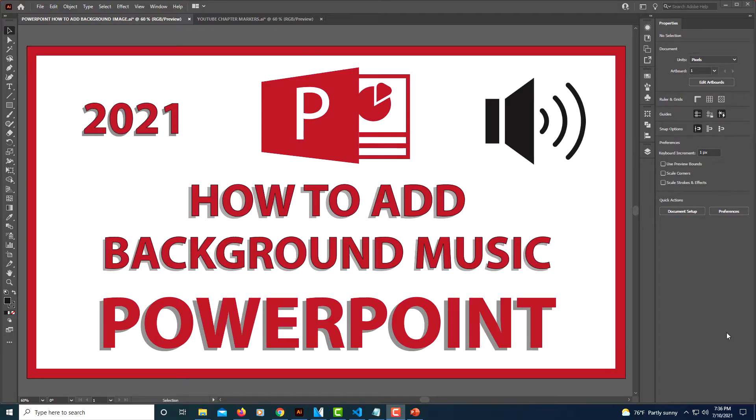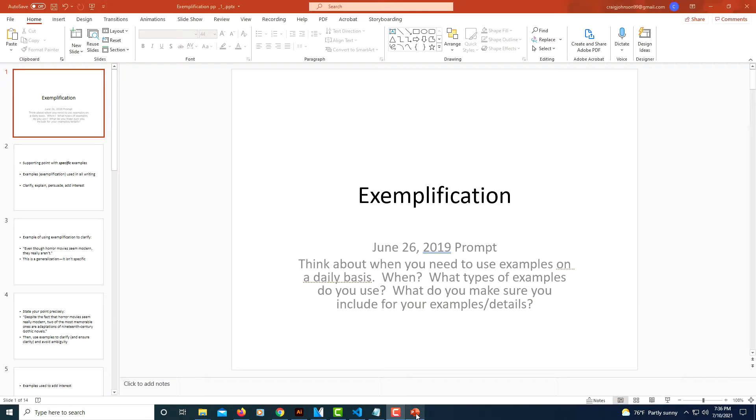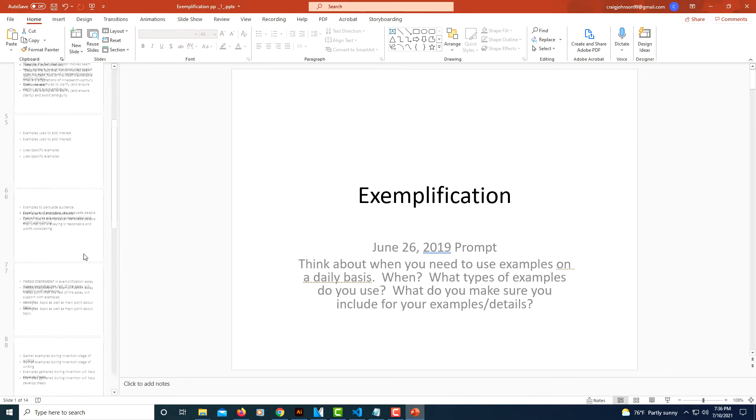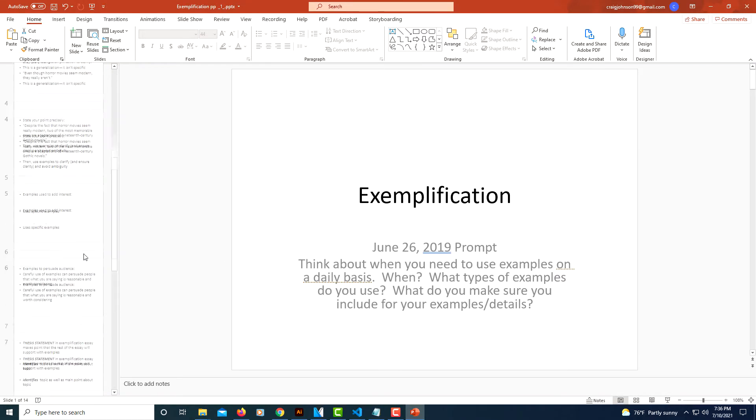This is going to be a video tutorial on how to add background music to a PowerPoint presentation. I'll be using Office 365. I've got a PowerPoint presentation opened here. This is just a little example presentation.